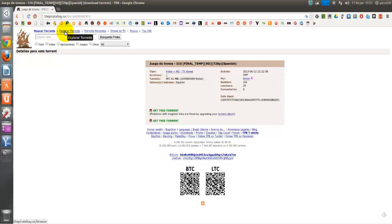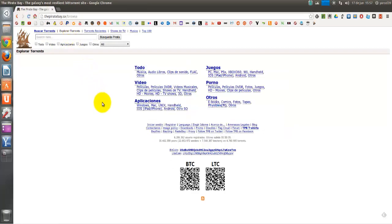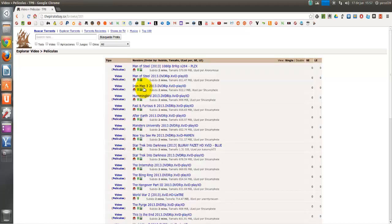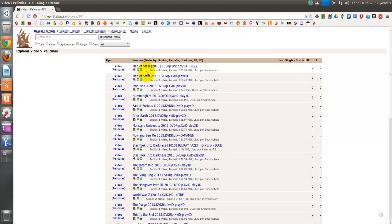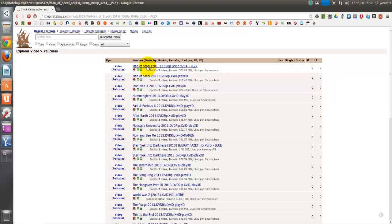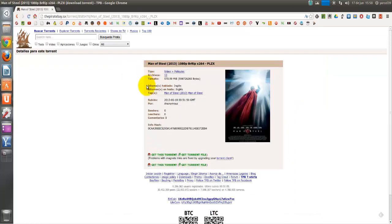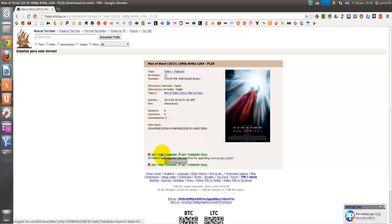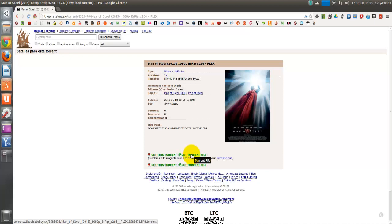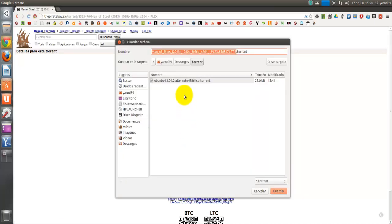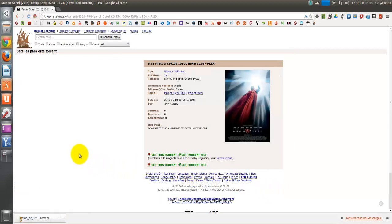Pero es lo que se lleva ahora descargar los torrents mediante magnet, es una forma más limpia porque no nos descargamos ningún archivo, no hace falta que tengamos configurada la carpetita que hemos creado para los archivos torrents. Y Pirate Bay es de las páginas que se ha unido a este sistema porque es que no encuentro el archivo torrents. Bueno vamos a ver otro que tenga torrents, aquí tenemos esto. Es pirateo puro y duro, aquí hay porno, hay de todo, hay juegos, aplicaciones.